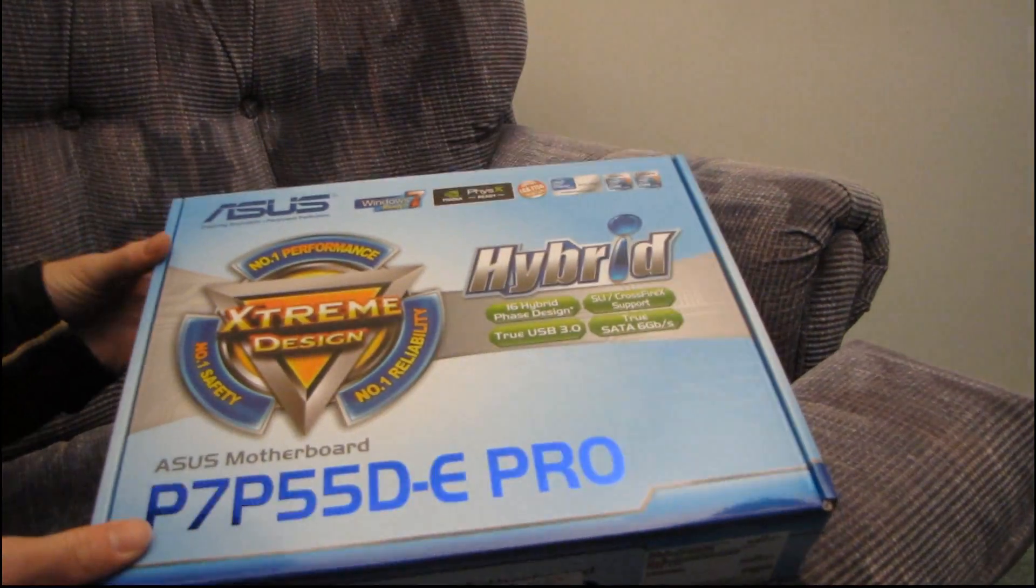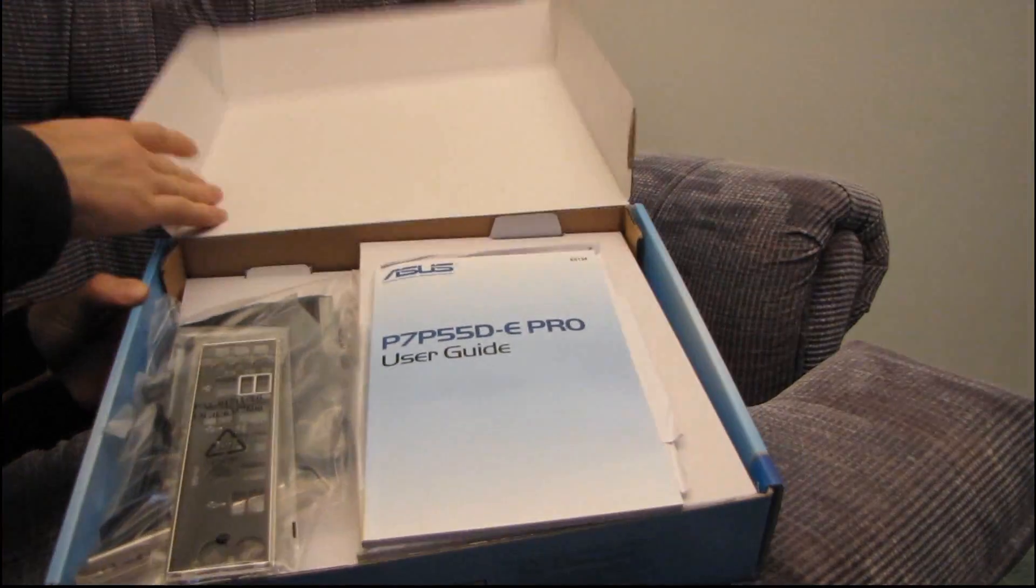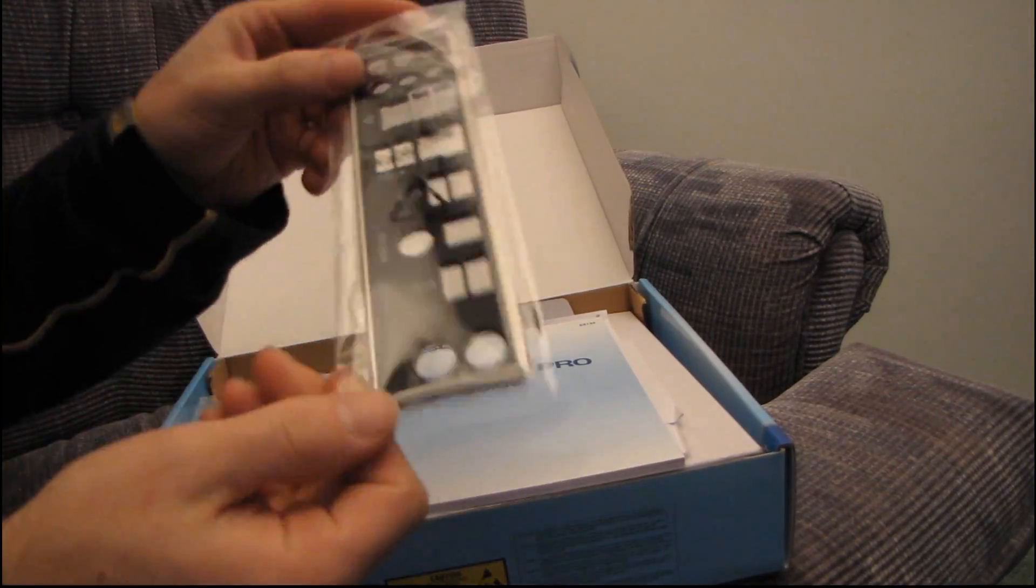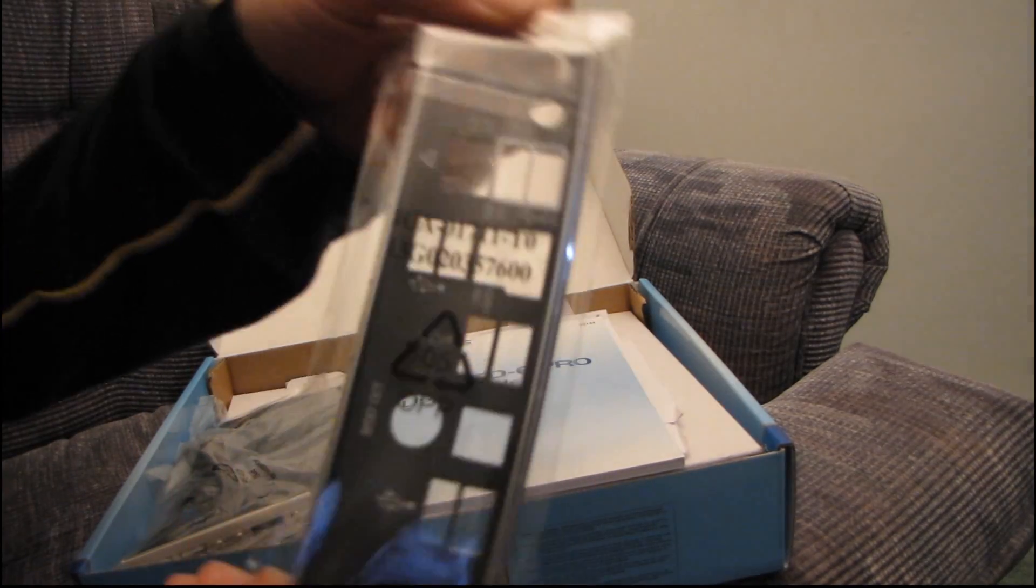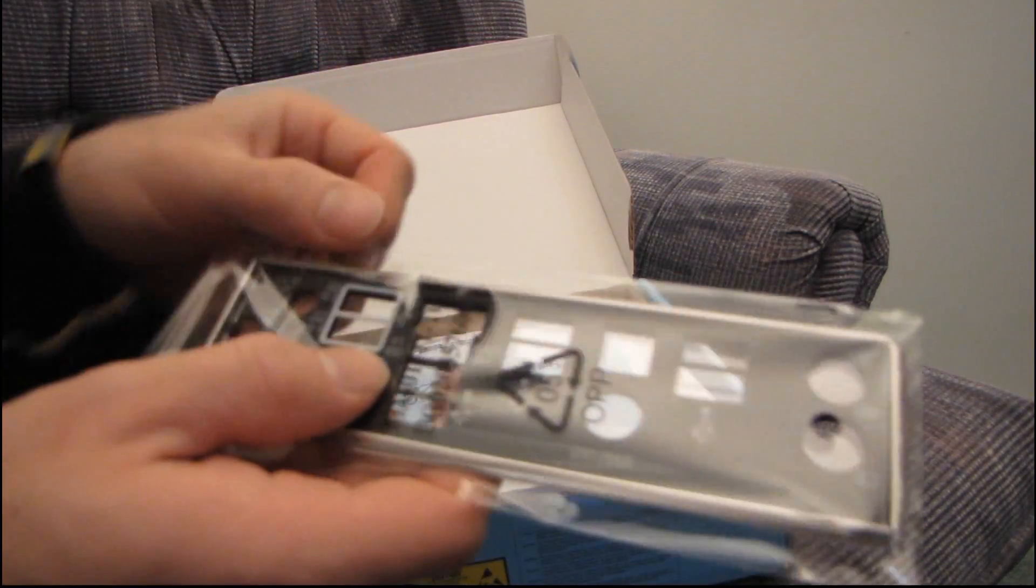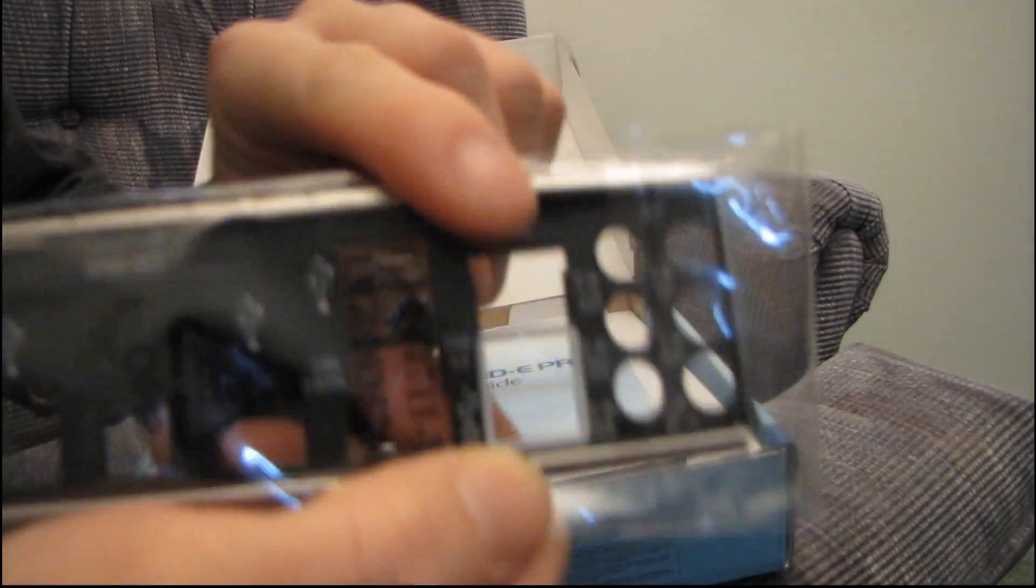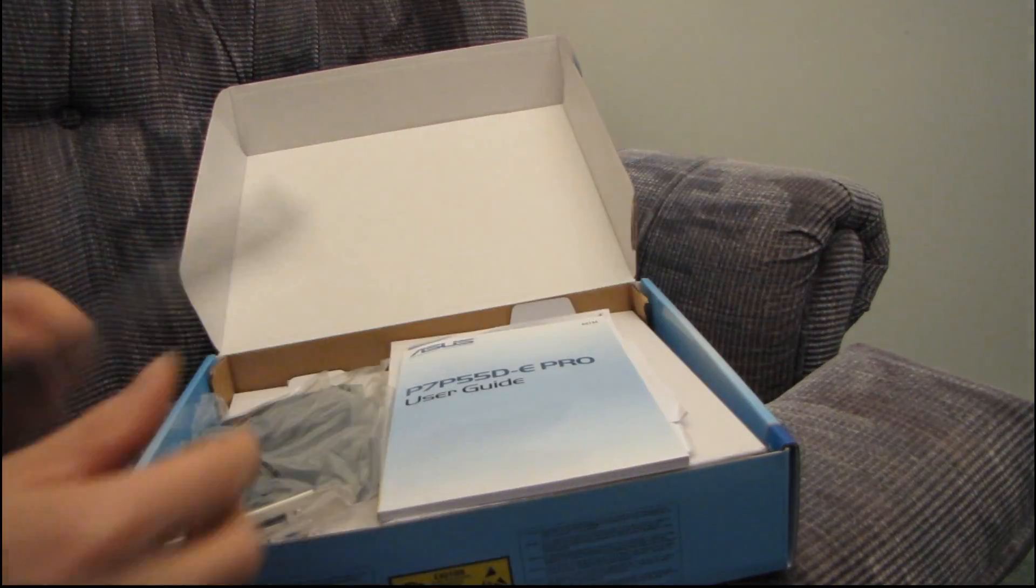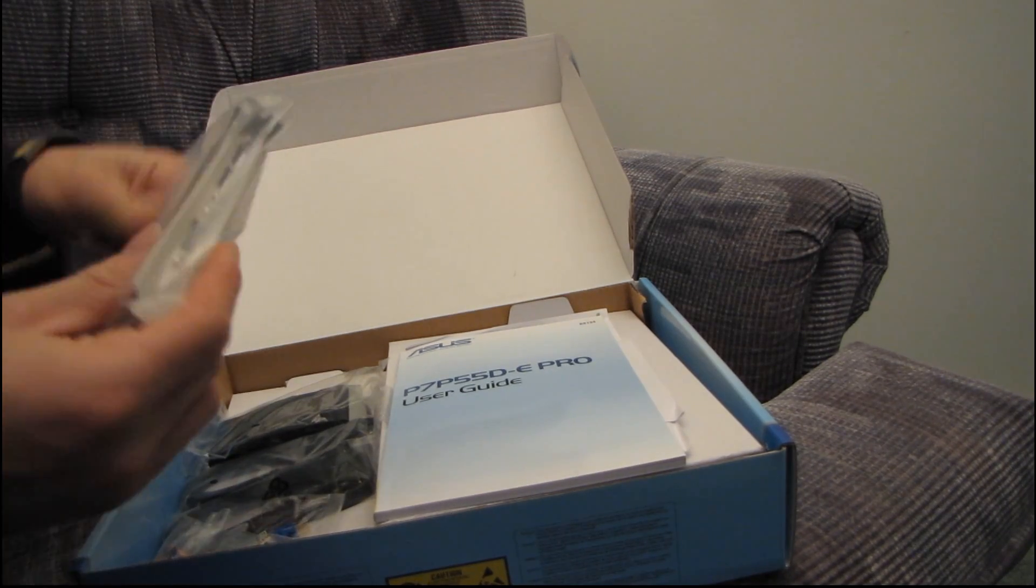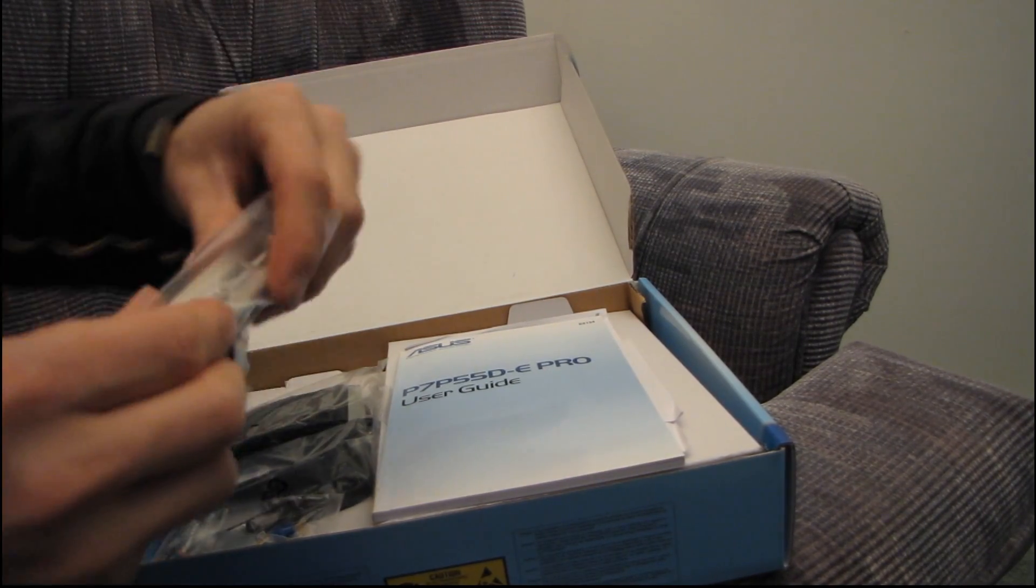Okay, so there is the board box itself. Let's get this open. So the first thing we have here is the I.O. shield. It's one of those new stylish black I.O. shields, and you can see they've clearly marked the two USB 3.0 ports with a white box around them. That's kind of handy because if you're looking for those, it's nice to have them marked.